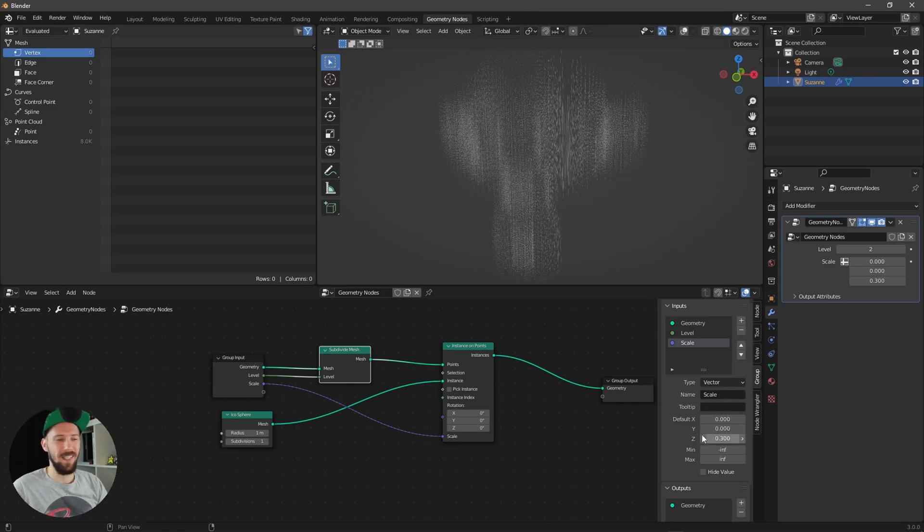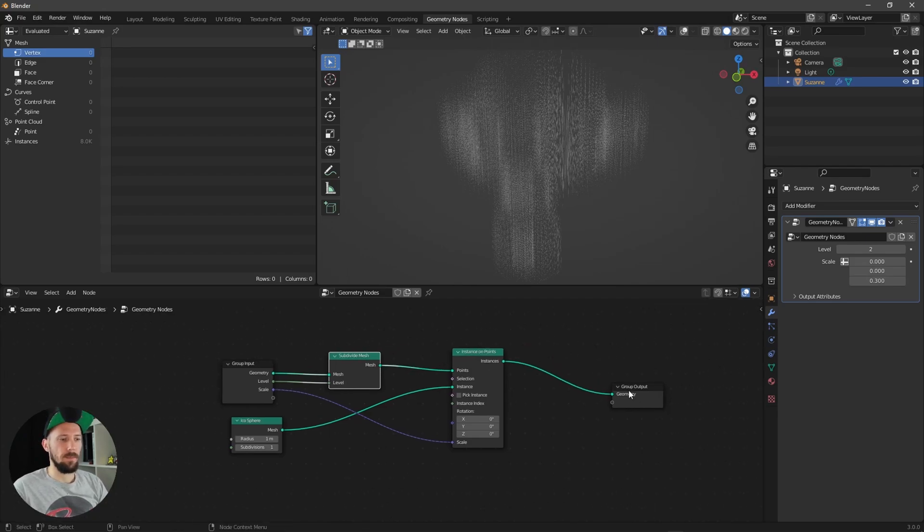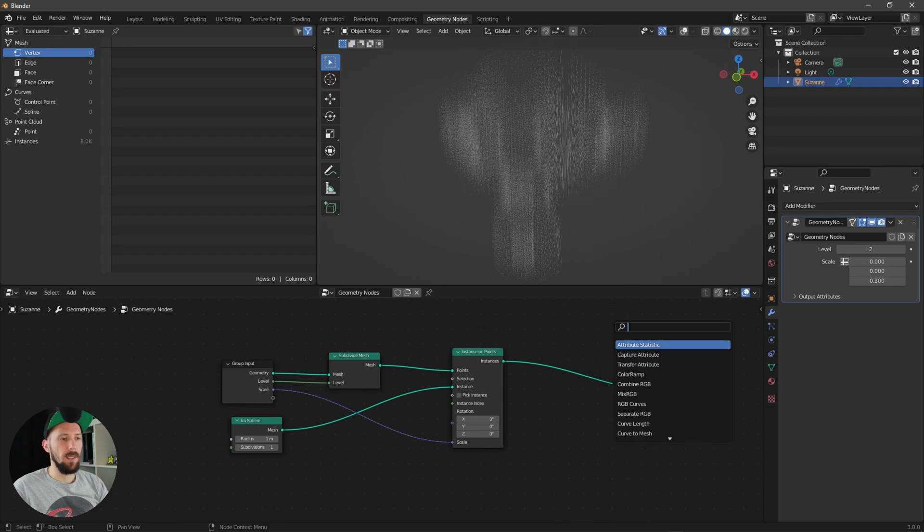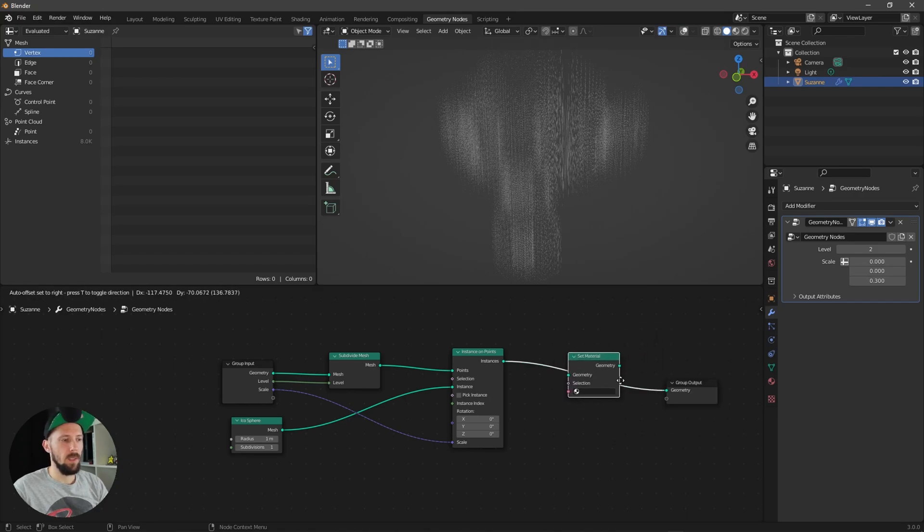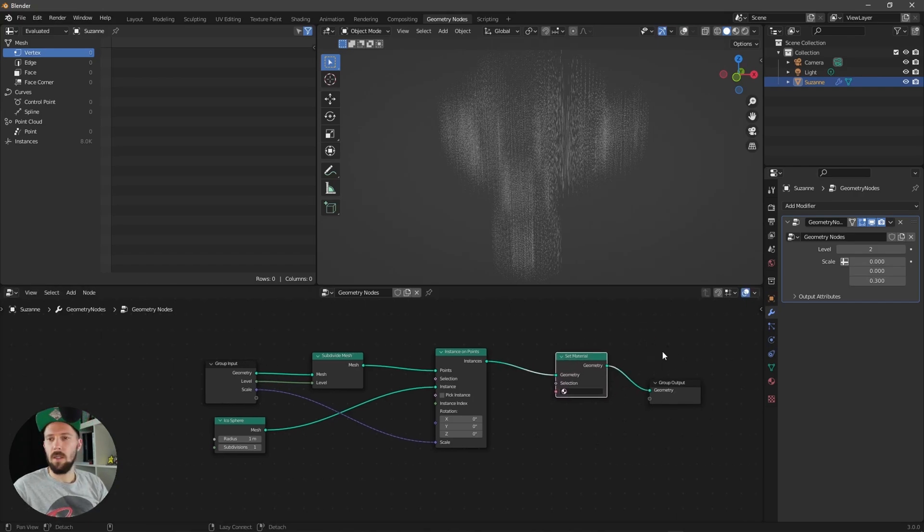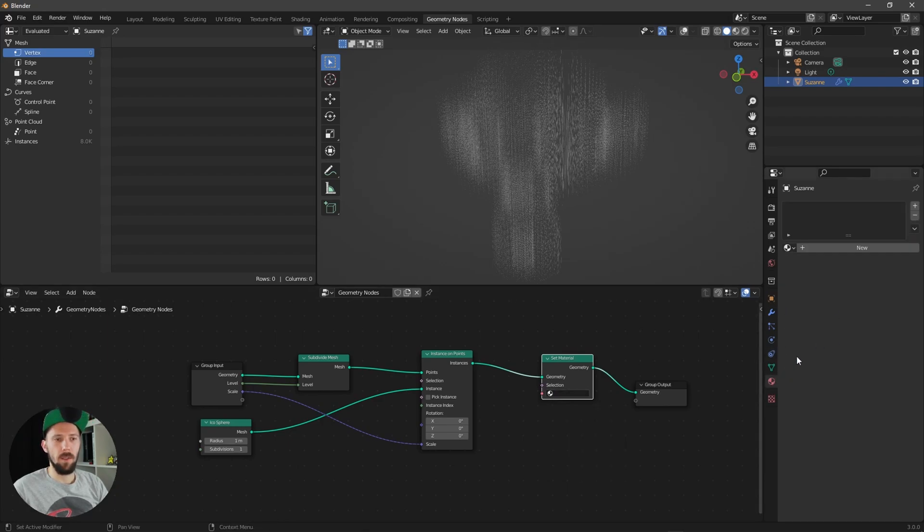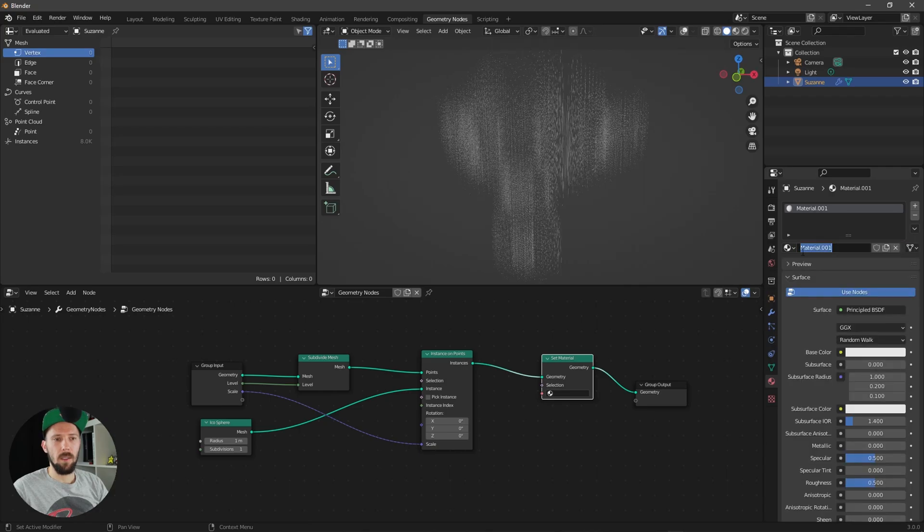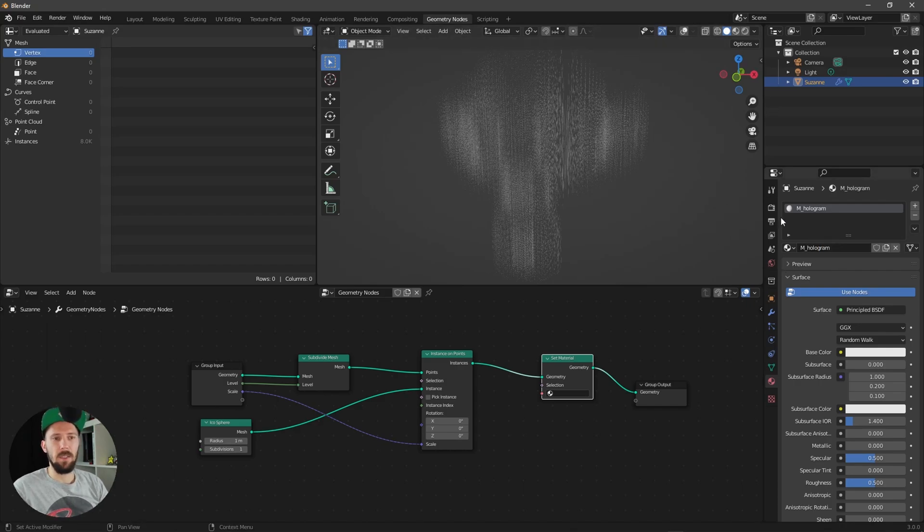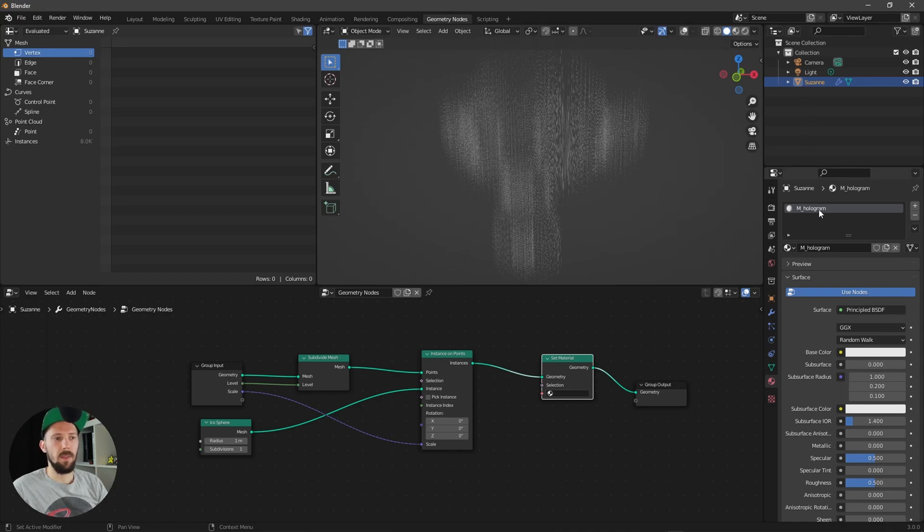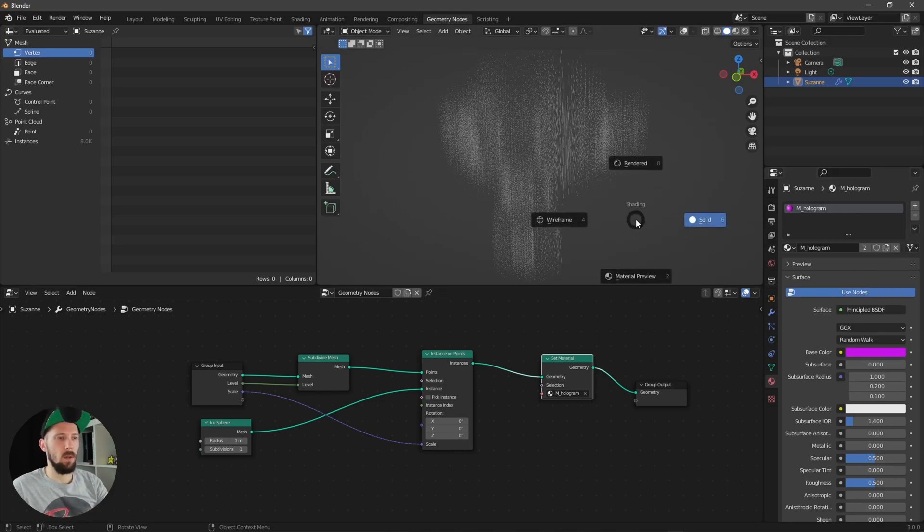Okay, and the last one will be here material, set a material which is this one here. And now we have to create a material. Let's put here a new one and let's rename this to material hologram. If you are attaching this material to our mesh, nothing will happen. You have to select this one here. And when we are changing here, nothing happens because we have to go into the rendered mode.